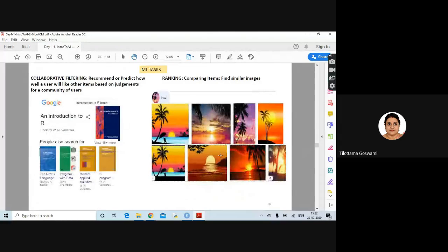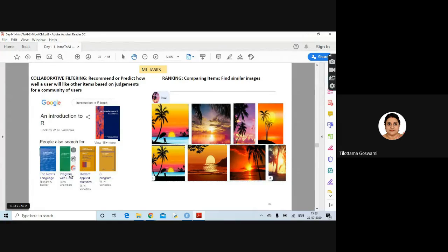There can also be interesting ML tasks like collaborative filtering: predicting how well a user will like other items based on the judgments of a community of users. For example, searching for a book on Google — it shows that book and also shows that people who searched for this also looked at related books on data science or applied statistics. This is called collaborative filtering, also called recommendation systems.